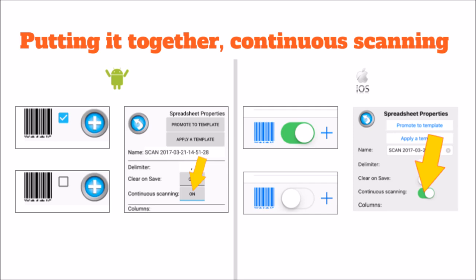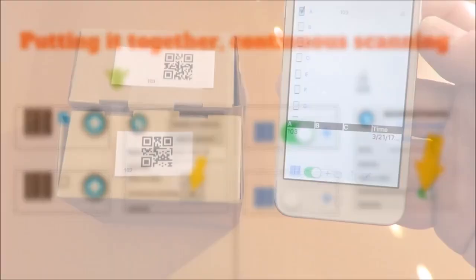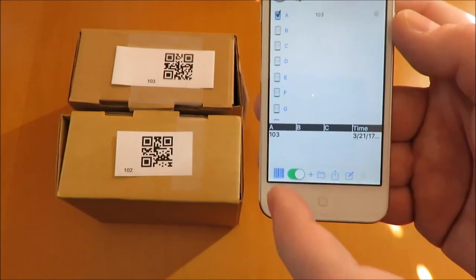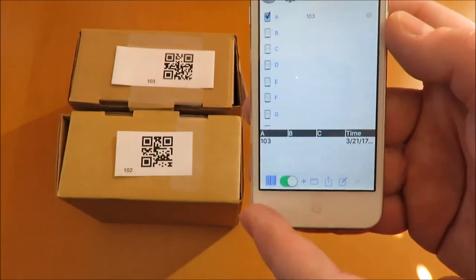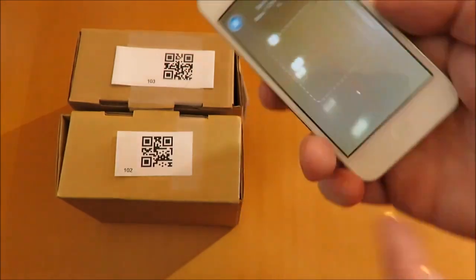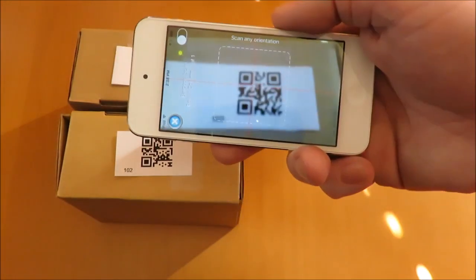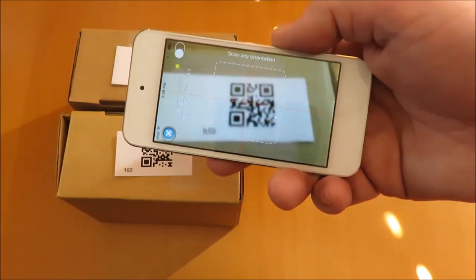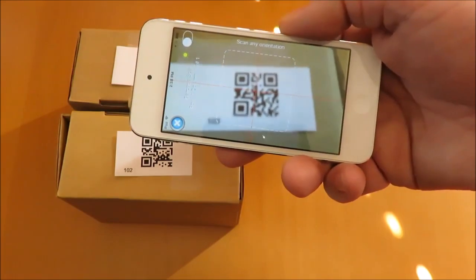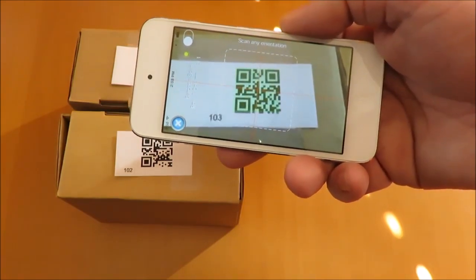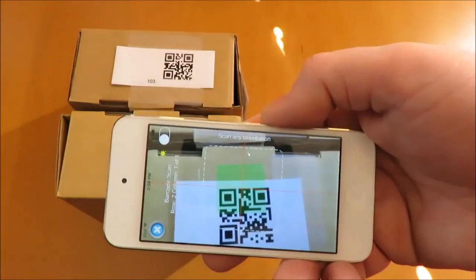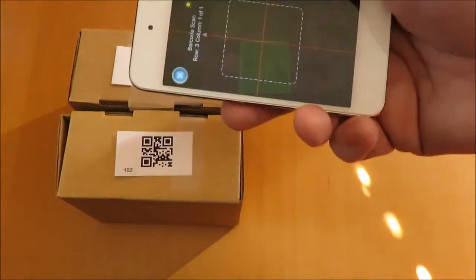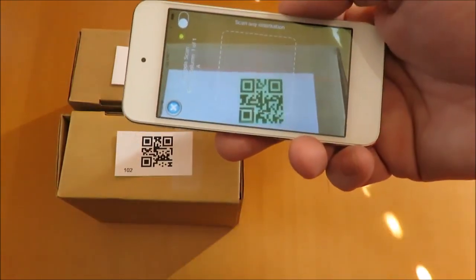The switch next to the bottom barcode turns on or off continuous scanning. This is also in the spreadsheet properties, as well as the template. Listen for both sounds. Good scan and row save.